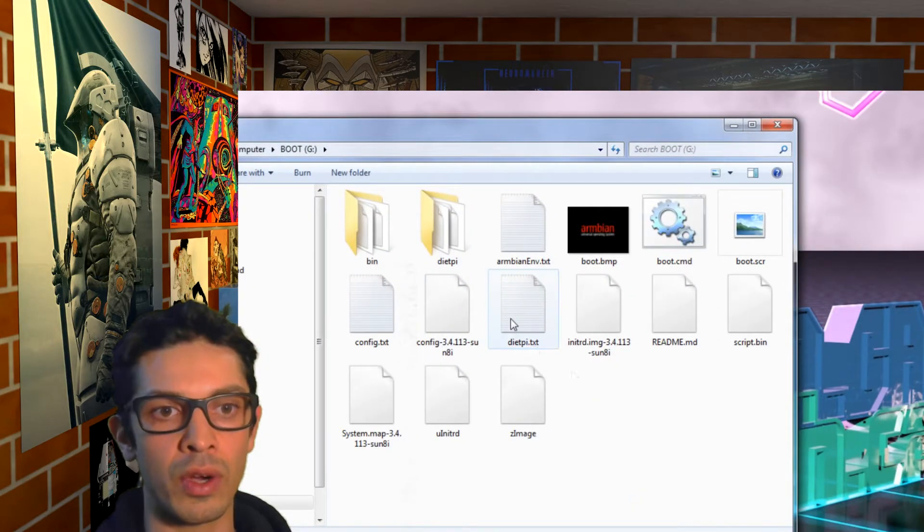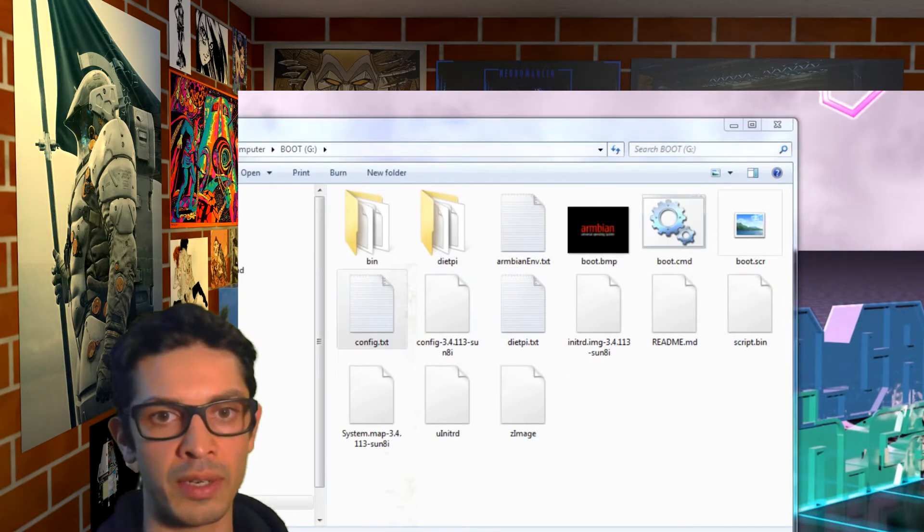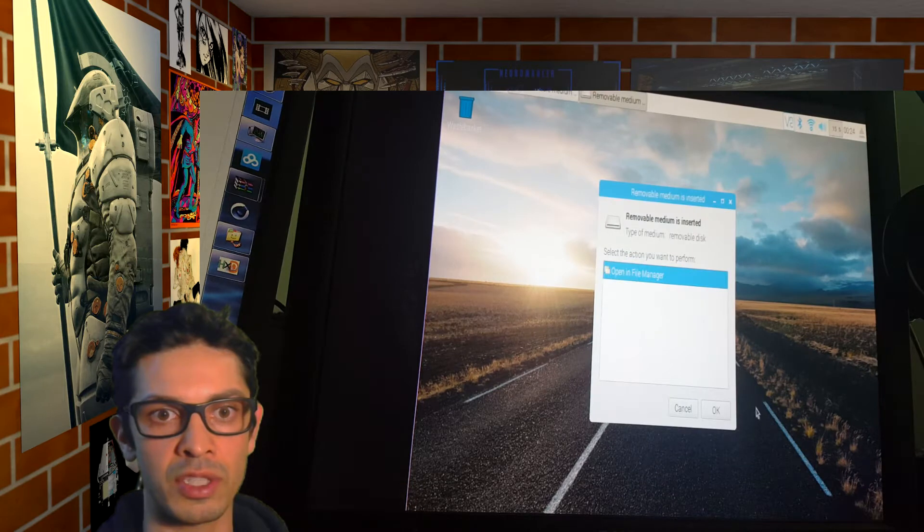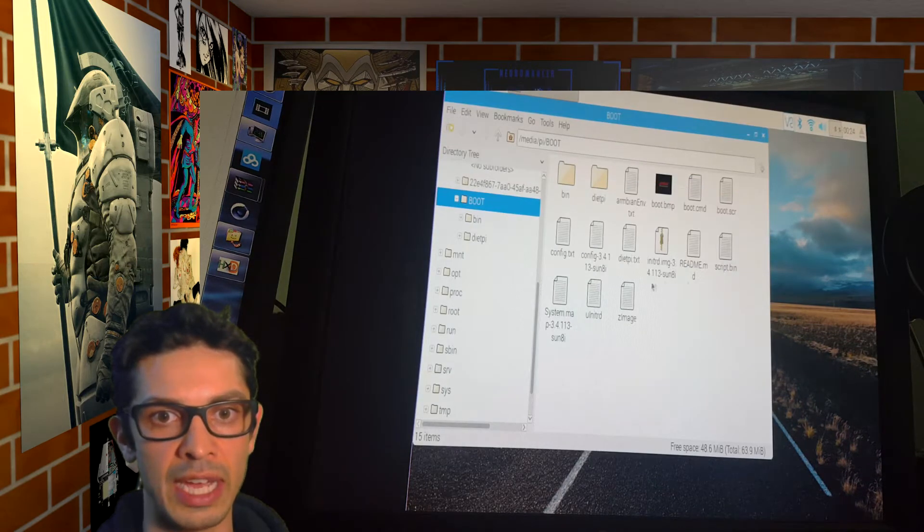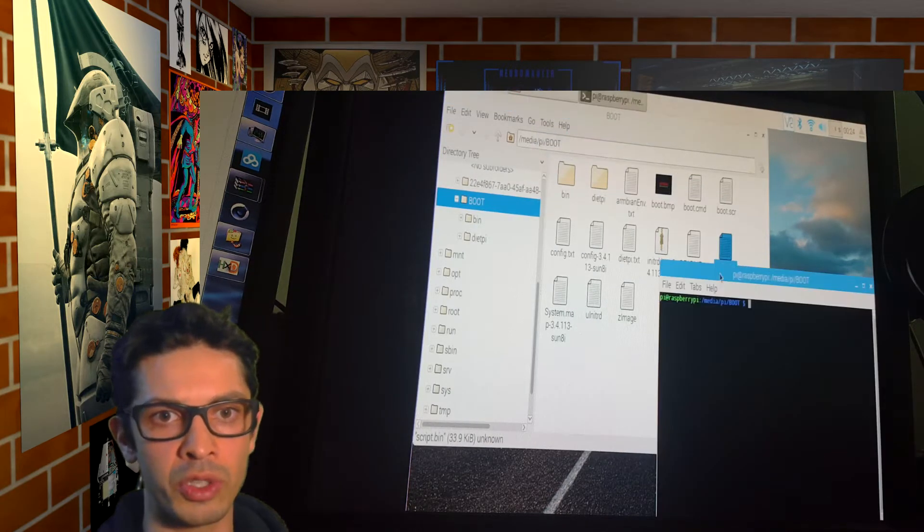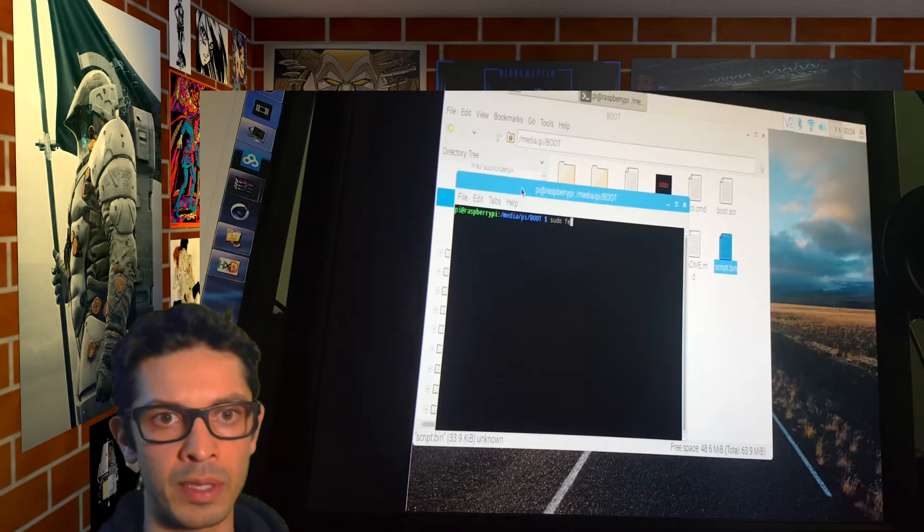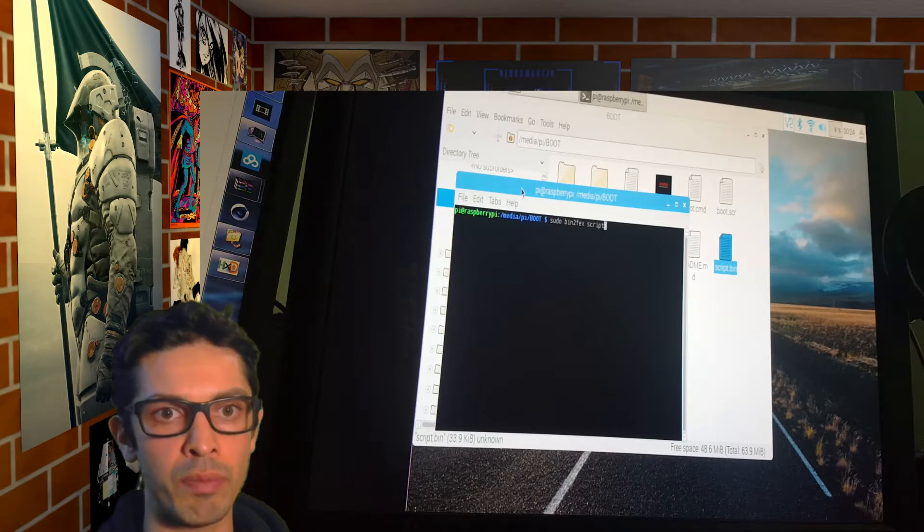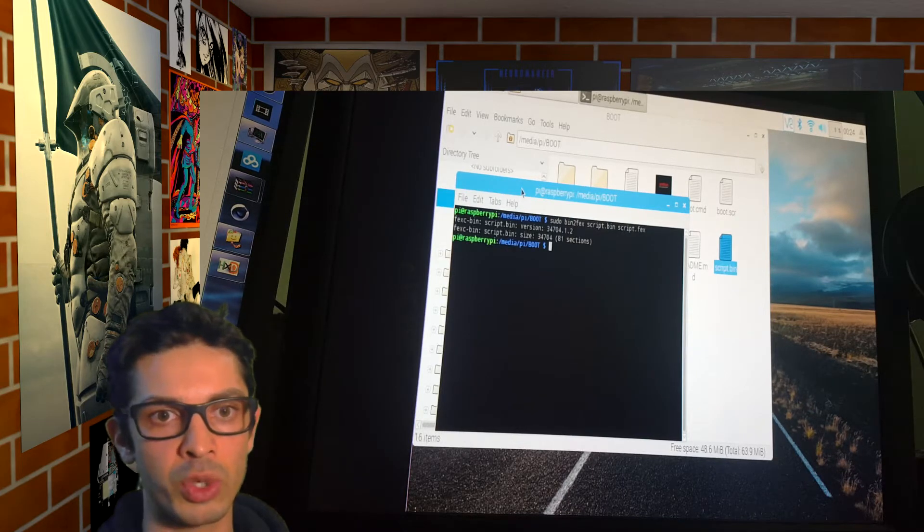So once you're done writing that file, you can see there's some txt files you can edit. So the first thing I'm going to do is I'm going to open a terminal in the location of the SD card. And I'm going to do a sudo bin2fex and write that script.bin. I'm going to create a script.fex.